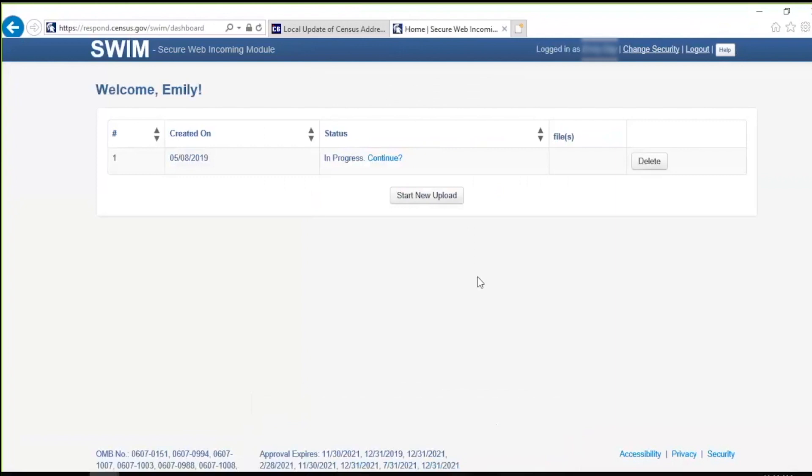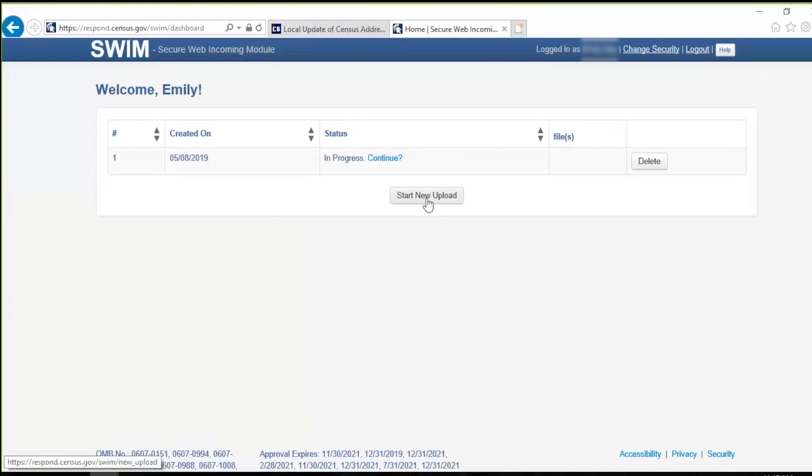After logging in, the welcome screen opens. If the account has uploaded other files for different geography programs administered by the Census Bureau, a list of files previously uploaded by the SWIM user displays, as shown in the example here. The list includes the creation date of the file upload, the name of the file, and the corresponding size of the ZIP file. To begin a new upload, click the Start New Upload button at the bottom of the screen.